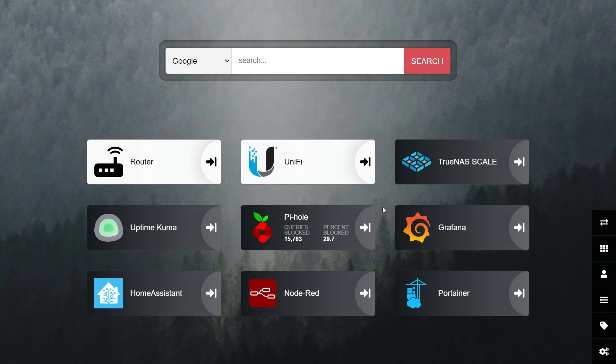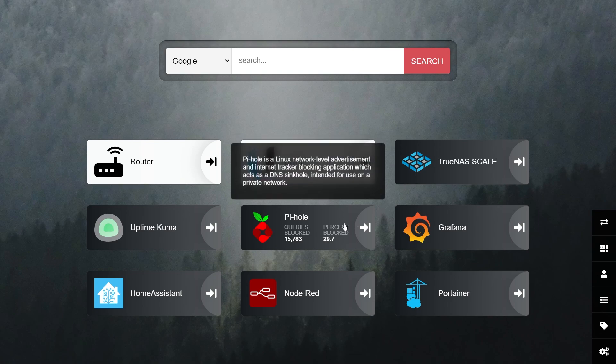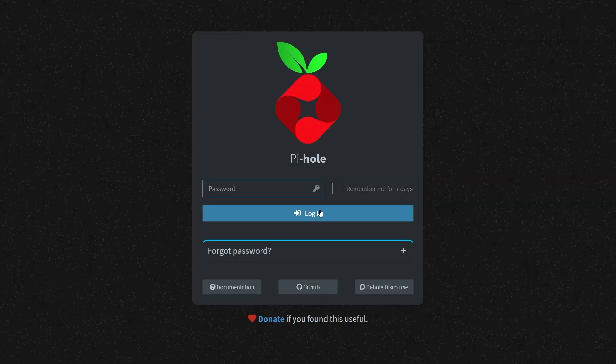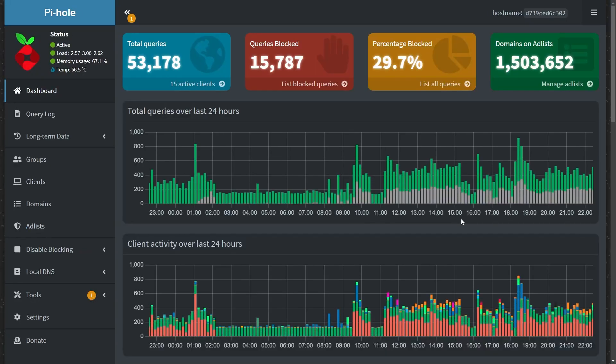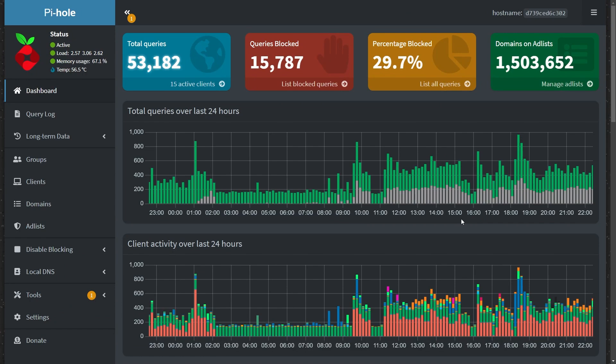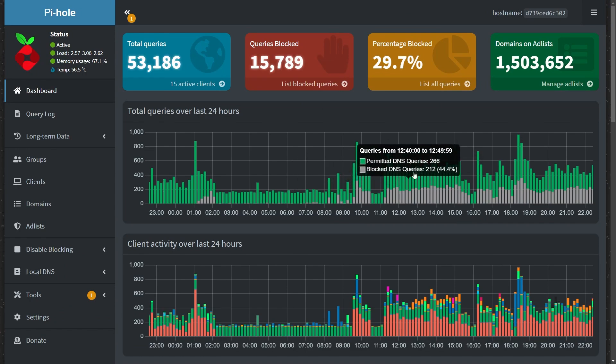If you have a homelab running anything more than a couple of different services, then you already know how challenging it can be to keep track of them all. In this short tutorial, I'm going to show you how to create an easy, customizable and lightweight dashboard.